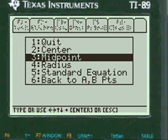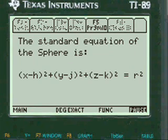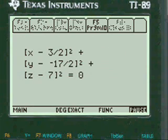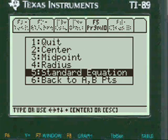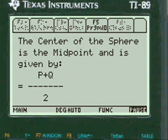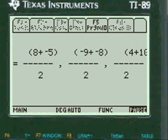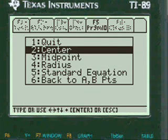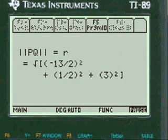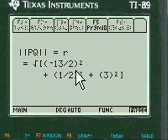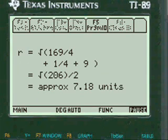Standard equation — press 5. These are all standard equations. Center point — press 2. Center of a sphere is a midpoint and it's given by PQ. There's the center again. Radius — there's radius. It's a square root, and then there are squares within the square root. Approximately 7.18 units.